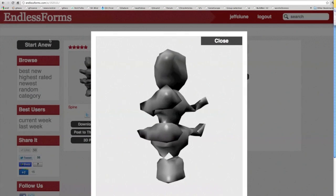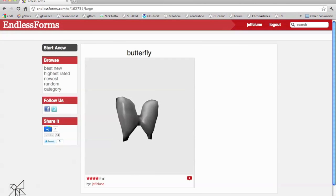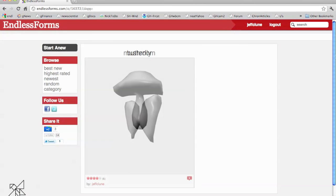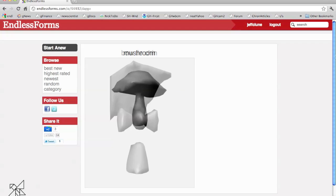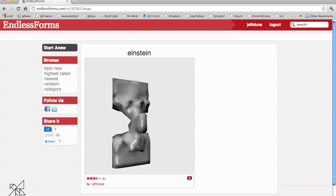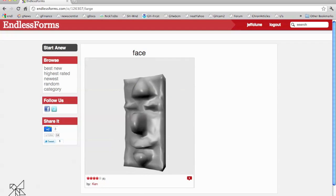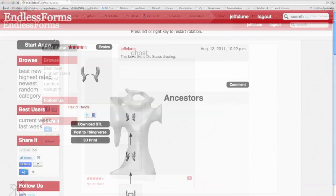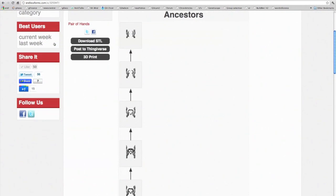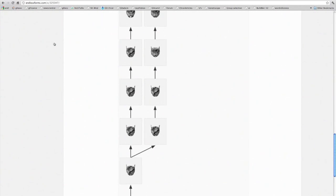Because the growth process is based on the way organisms grow in nature, the resulting objects often look natural, and mutations to their genome produce offspring that are similar, yet interestingly different. This website is the first time that Internet visitors can interactively evolve three-dimensional objects with an encoding based on developmental biology. You can also see the lineage of ancestors for each object to see how evolution produces complexity through a series of small changes.